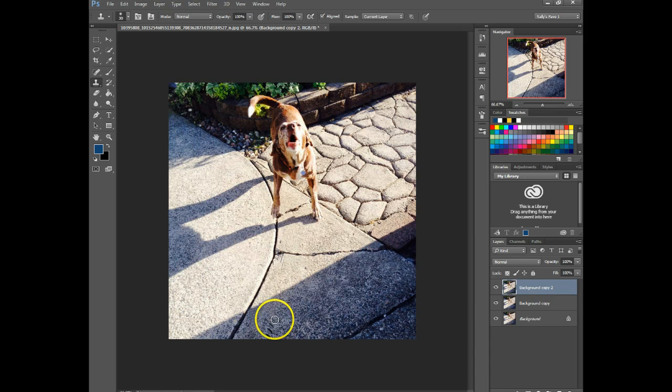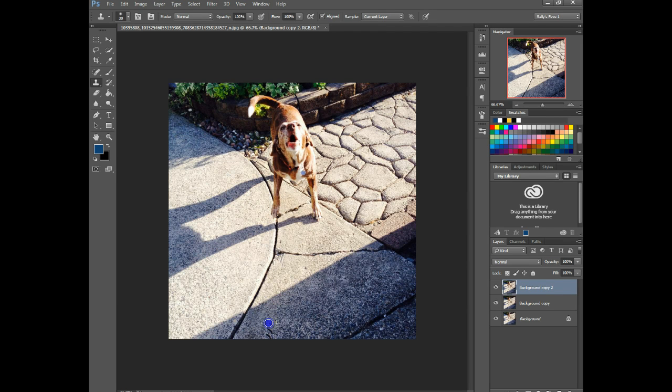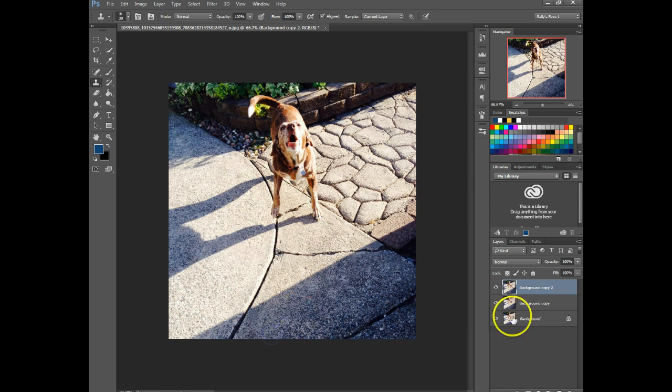So we're just going to go right over here, hold down the ALT key, and just go over the patterns a little bit. They're gone. There you go.